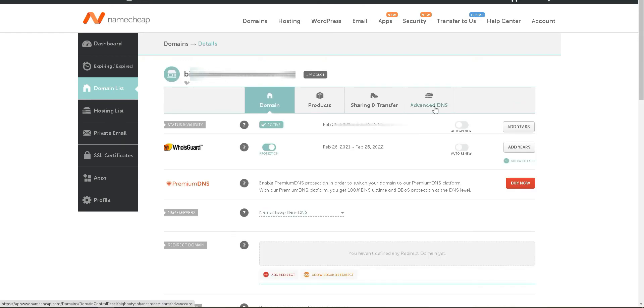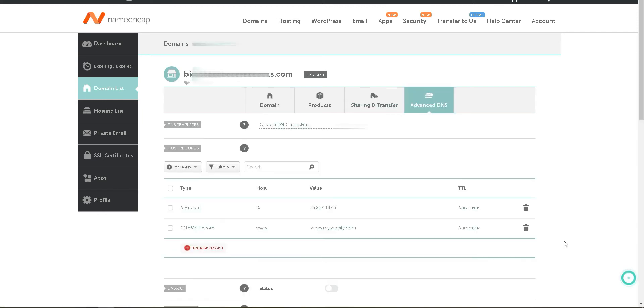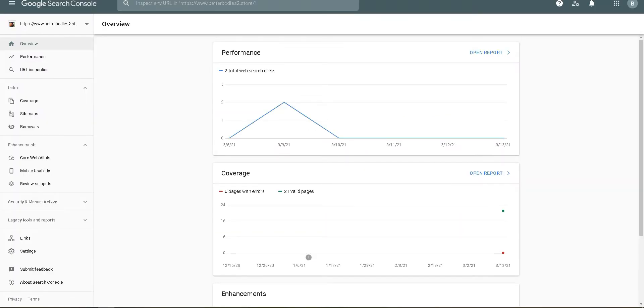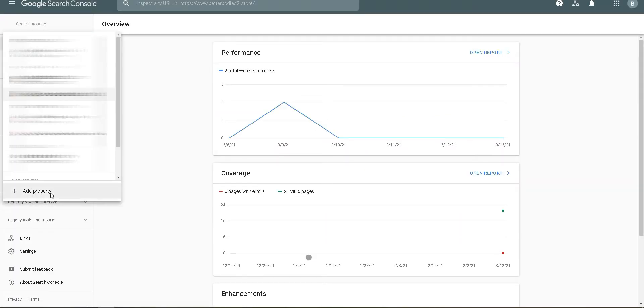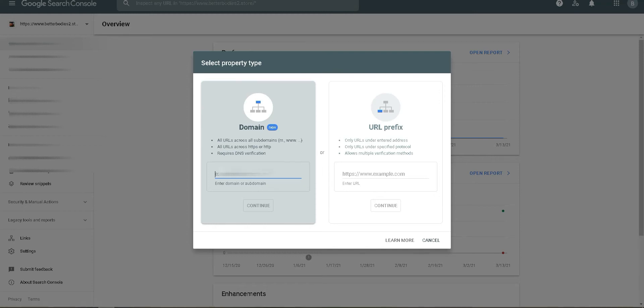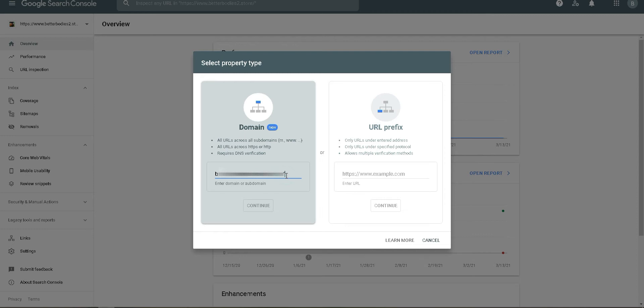Once your Advanced DNS has loaded, you'll need to go to your Google Search Console. Click Add Property, give the domain name, and click on Continue.